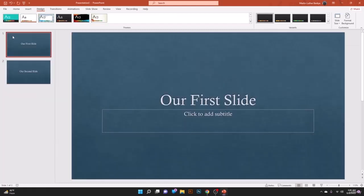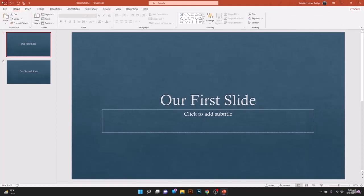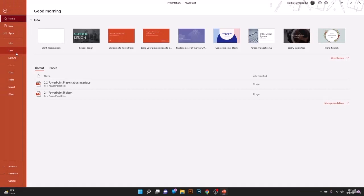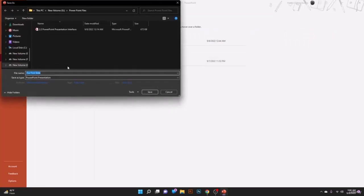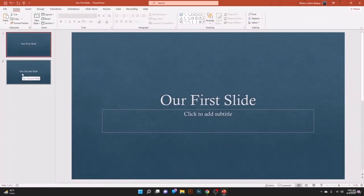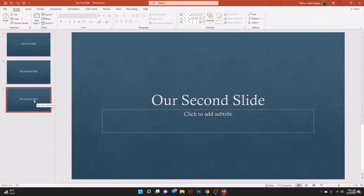Welcome back. On this lesson we'll learn how to save a slide. On the Quick Access bar you have the Save option — click it, give your presentation a name, and save. You can also go to File and click Save. When saving for the first time, select your file location, give the file name — for example, 'Our First Slide' — and hit Save.